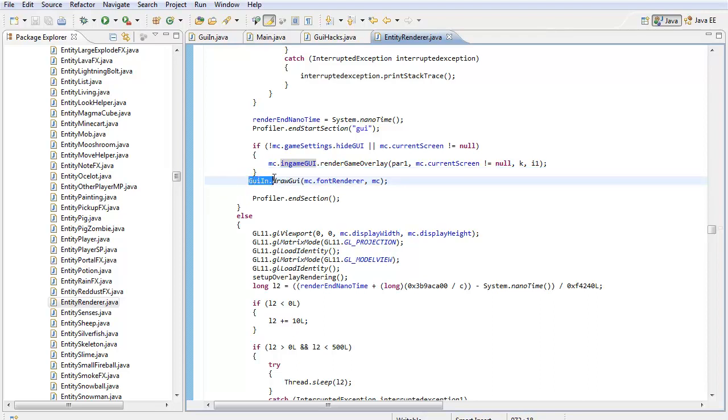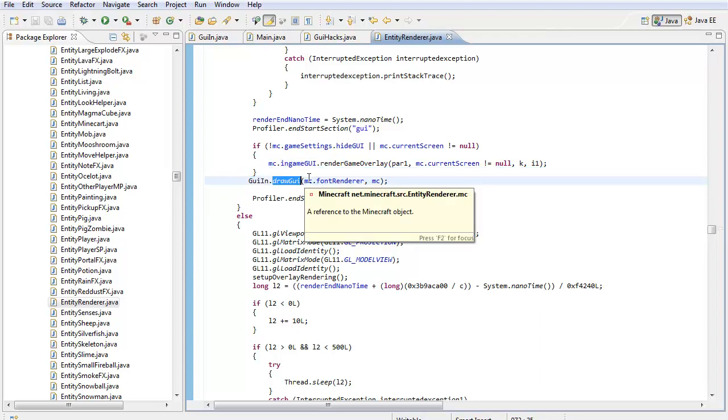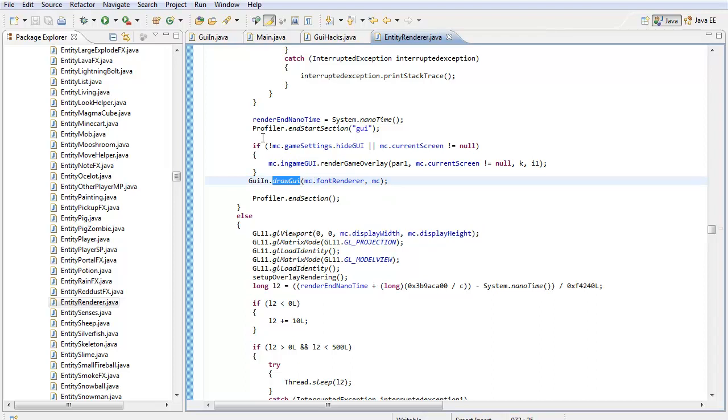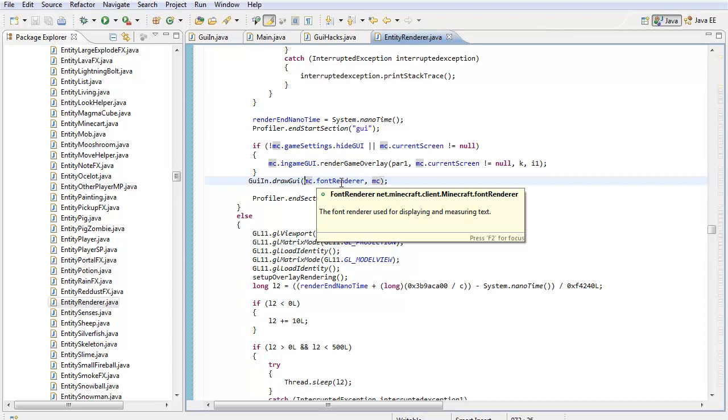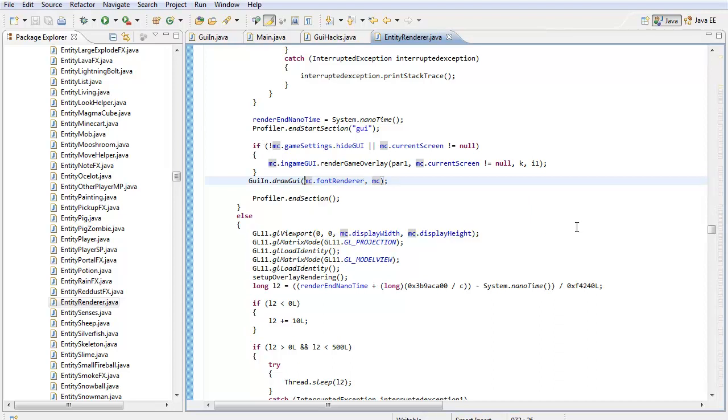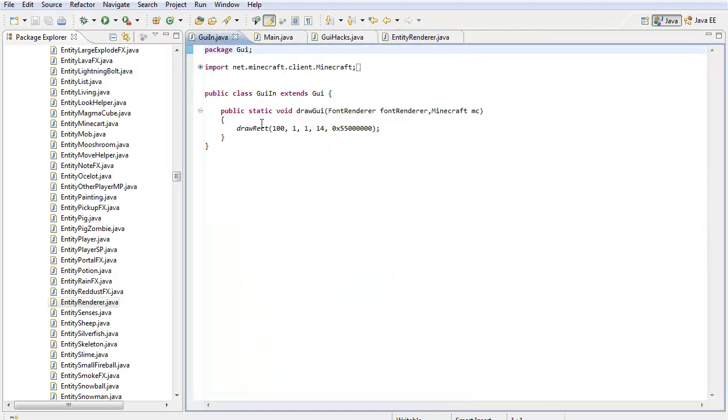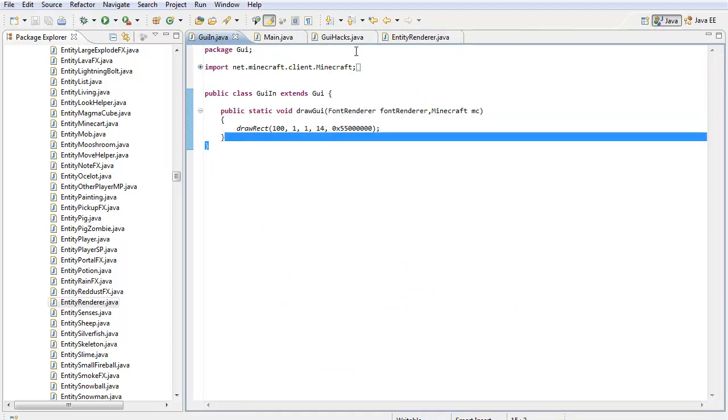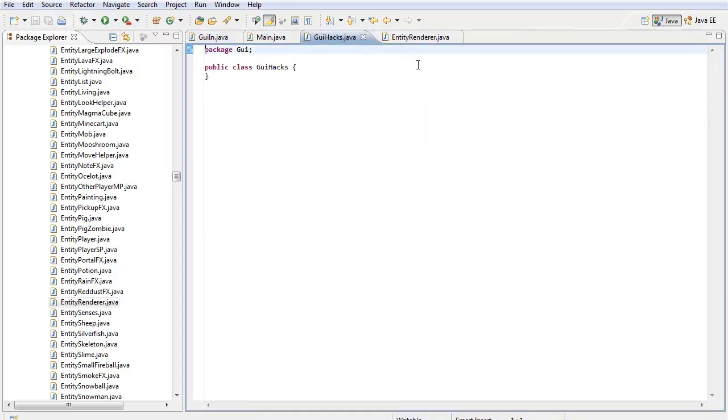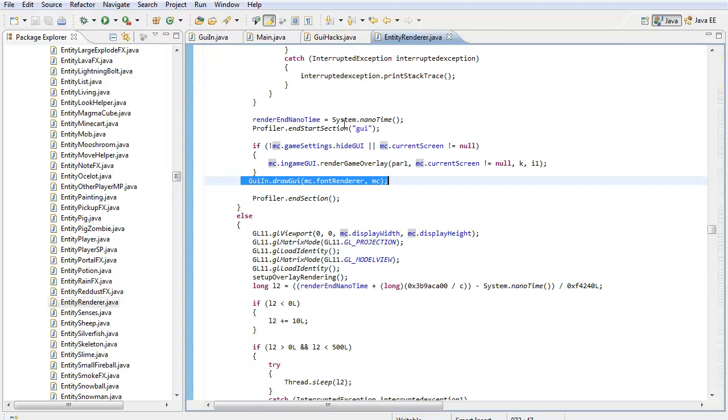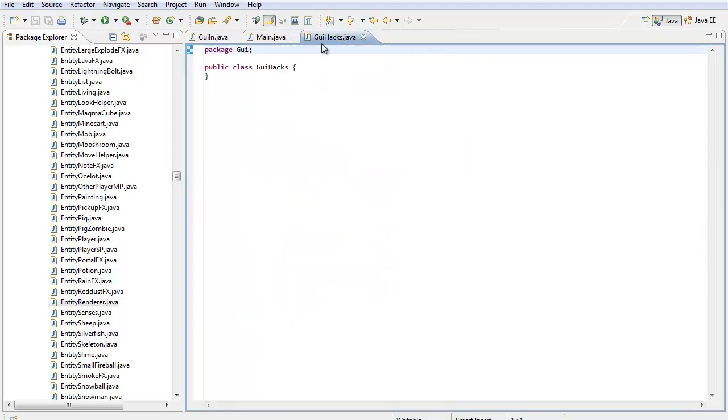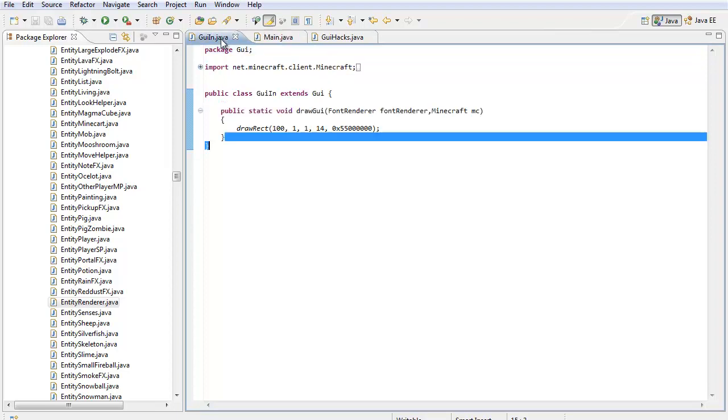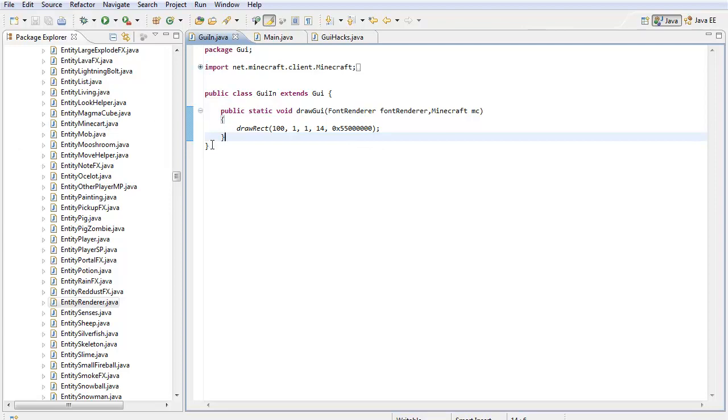So put GUIIN.DRAWGUI, parentheses, MC.FONTRENDERER, make sure that R is capitalized, comma, MC, and then semicolon after it. And so this will put all the stuff inside GUIIN, like all the drawrecks in between these two parentheses, into the GUIIN game. So make sure if you have an error over it, just import the package because it is a different package from a different thing.